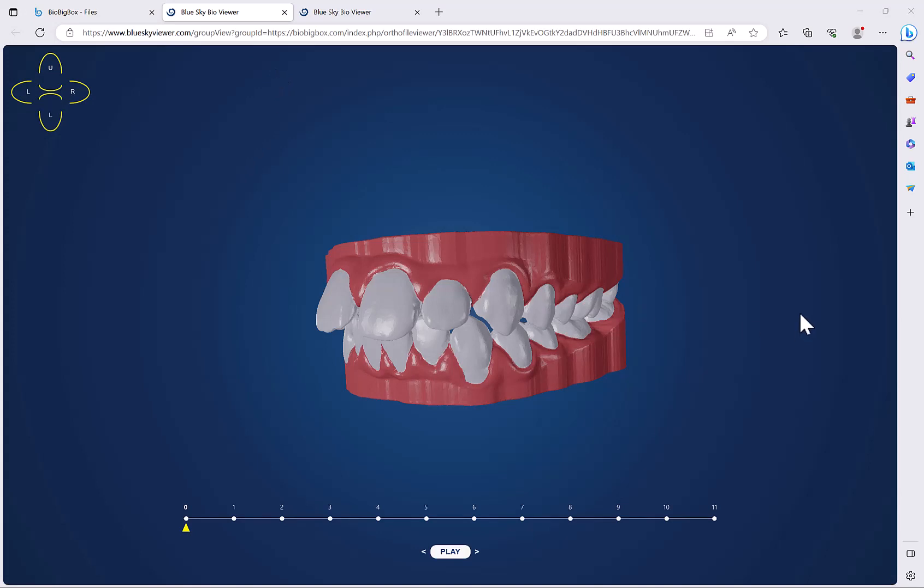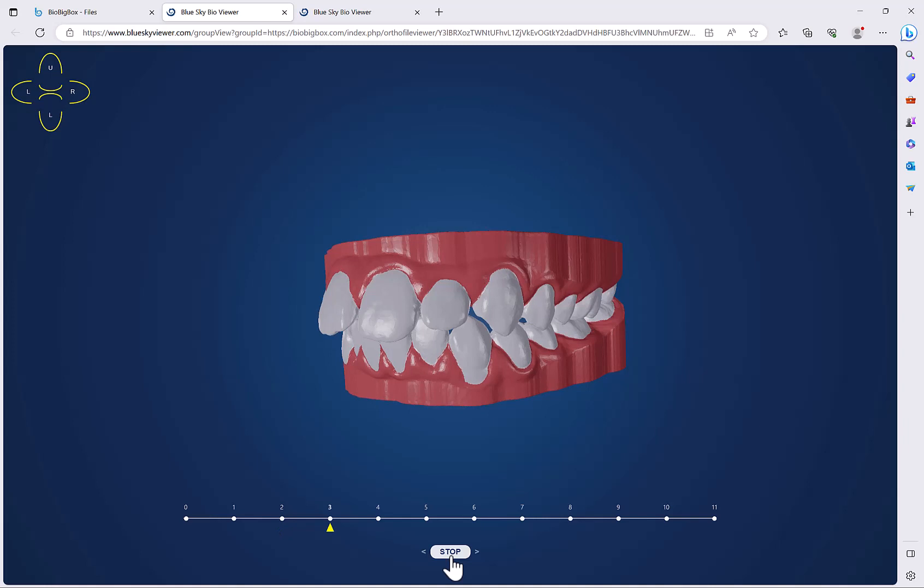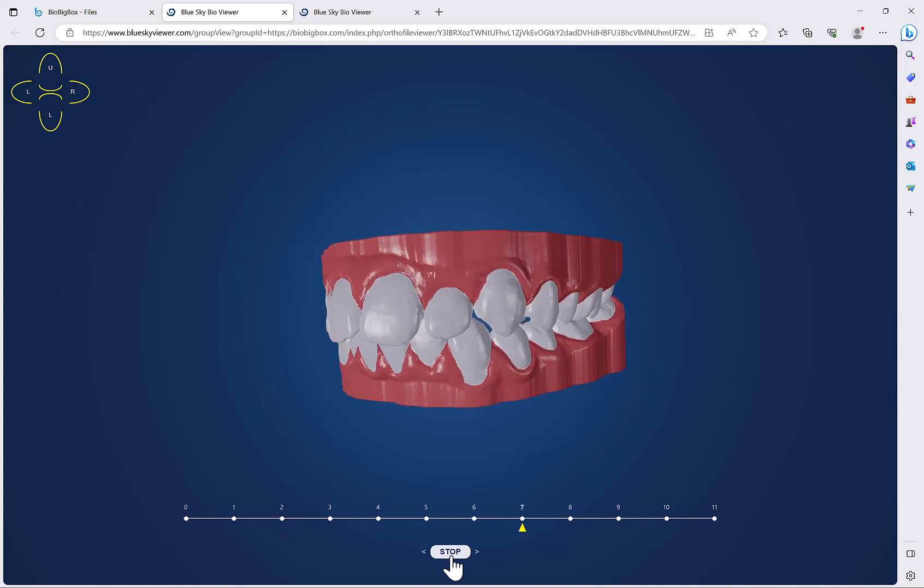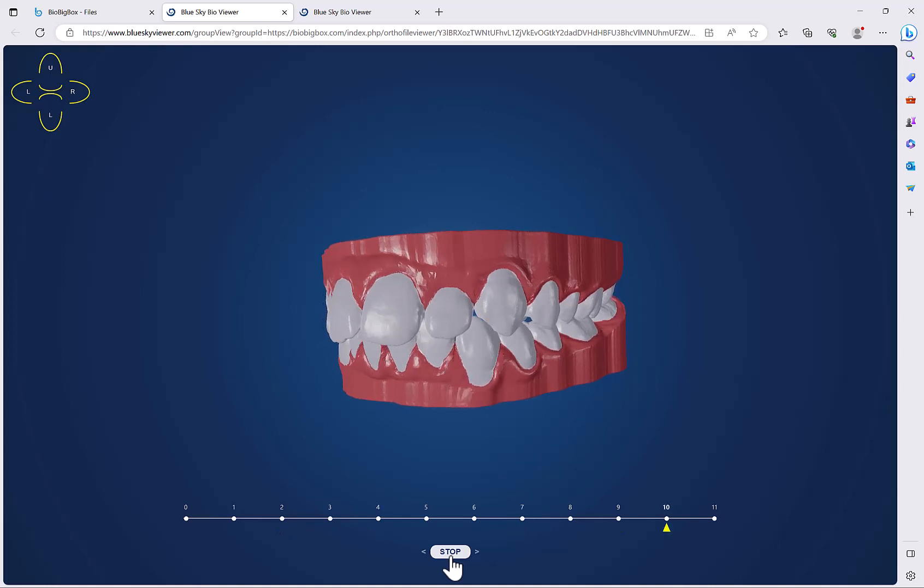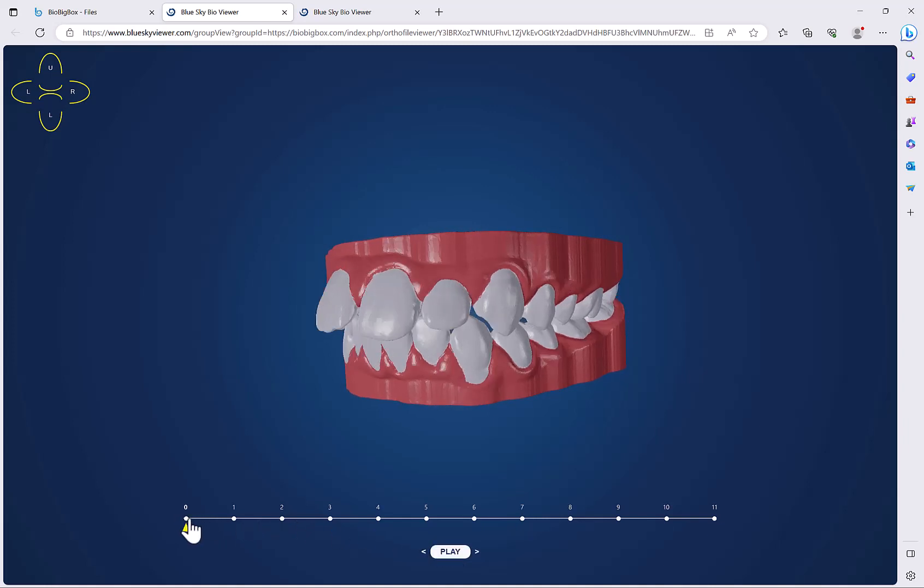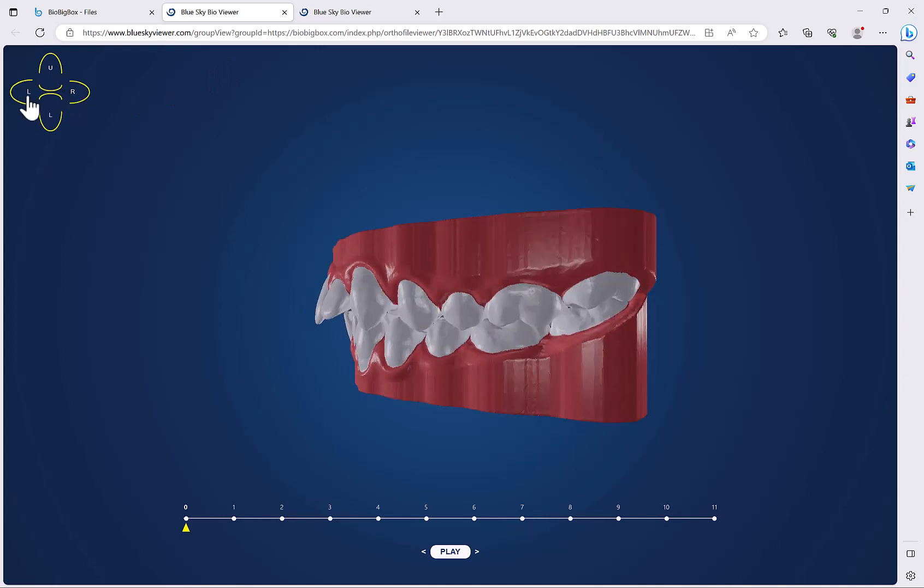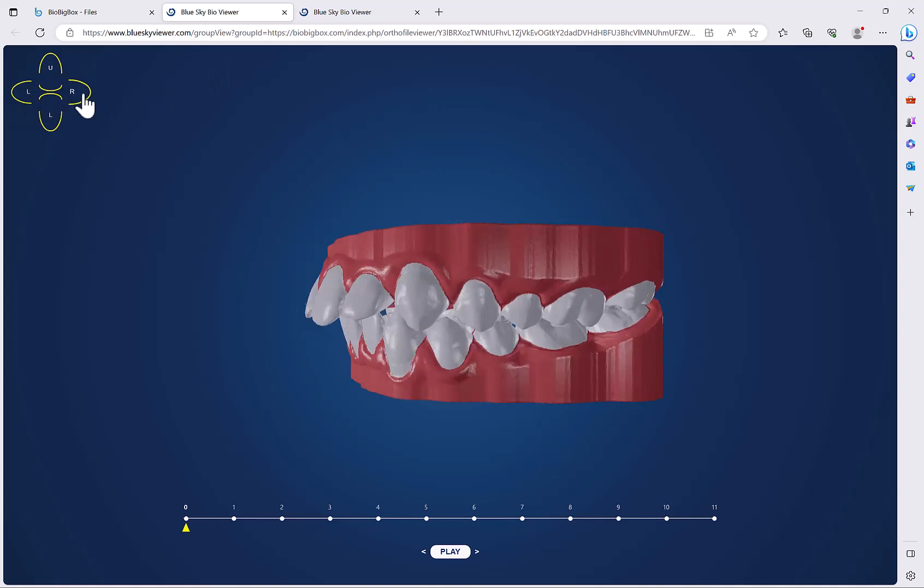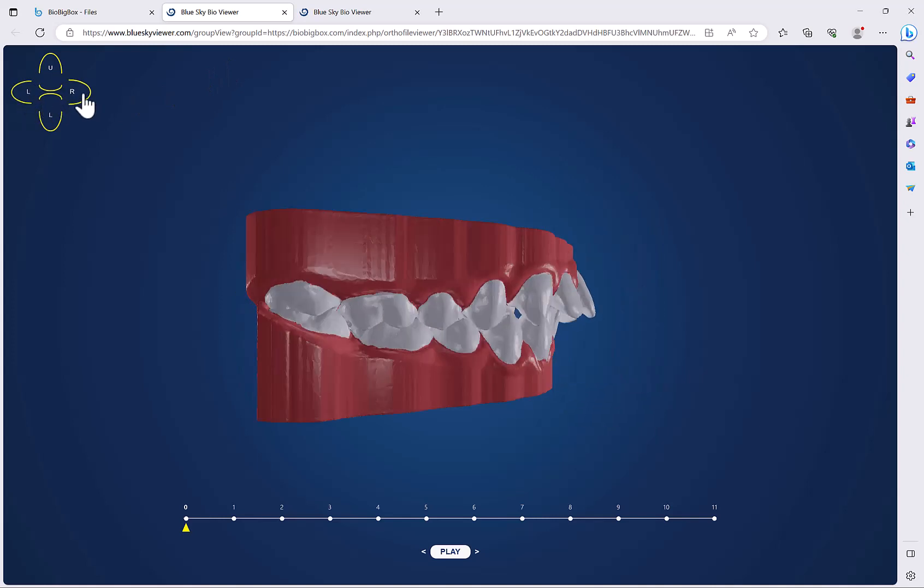The files now appear in the viewer. I could click the play button to see the teeth movement. I could reset simply by clicking on zero and clicking play again, and I also have the widget in the top left that gives me the different orientations for visibility.